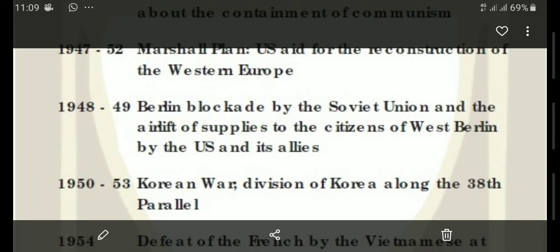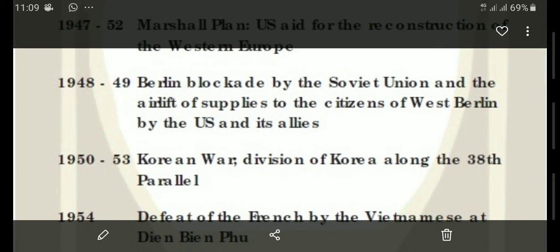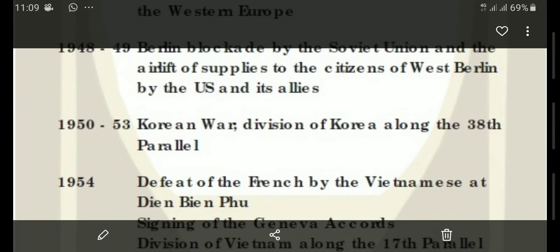Next is the Berlin Blockade, between 1948 and 1949. The Soviet Union blocked Berlin and completely stopped air supplies so that the US and West Berlin citizens could not enter. During the Cold War, Germany was divided into two parts — West Germany, which was with the US, and East Germany, which was with the USSR. The USSR constructed the Berlin Wall, and after the Berlin Blockade, citizens from both areas could no longer interact with each other.